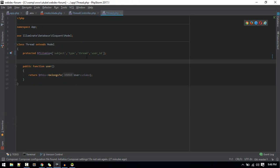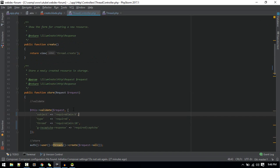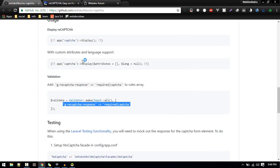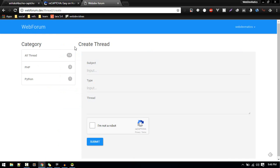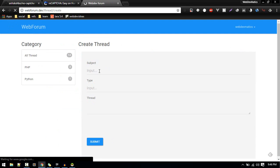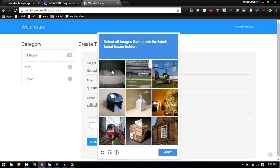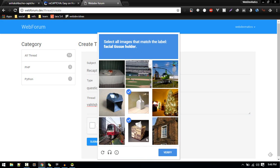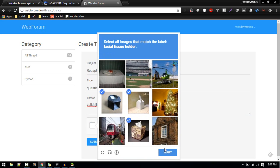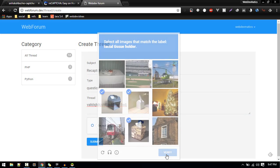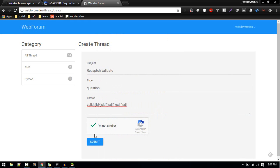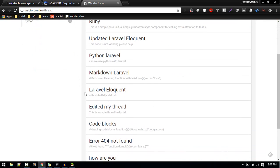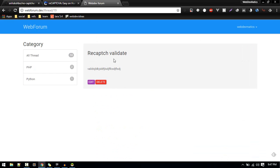That is also set. Let's try, refresh. Select all the images with traffic light. That is verified and thread is created. This is how we prevent spamming by any robot or any automating bot.